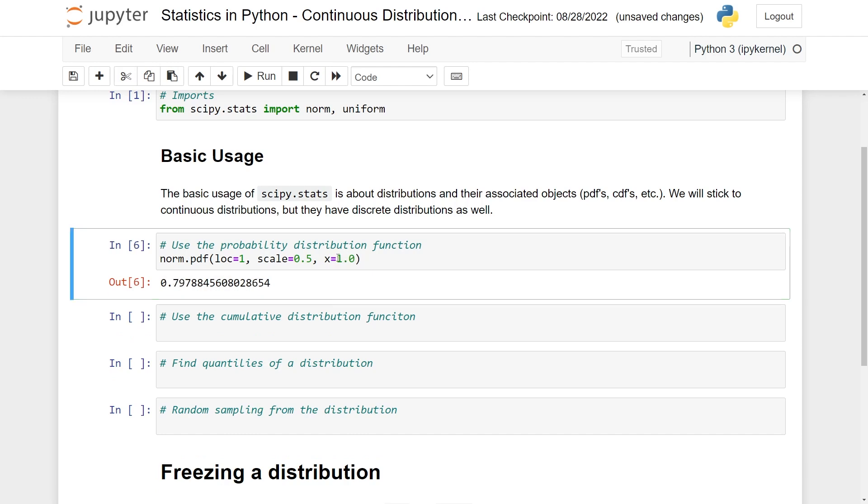One of the things I think is nice is that you can either specify one number here, or you can specify a list. So I can have 1.0, 1.1, and 1.2, for instance.